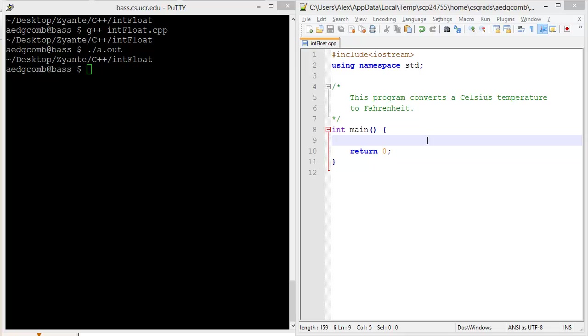This video is going to demonstrate some issues with integers and floating points. Within the video, we're going to write a program that converts the Celsius temperature to Fahrenheit.